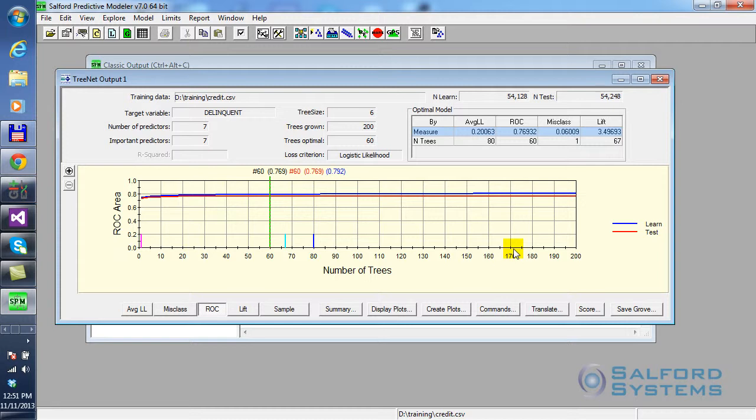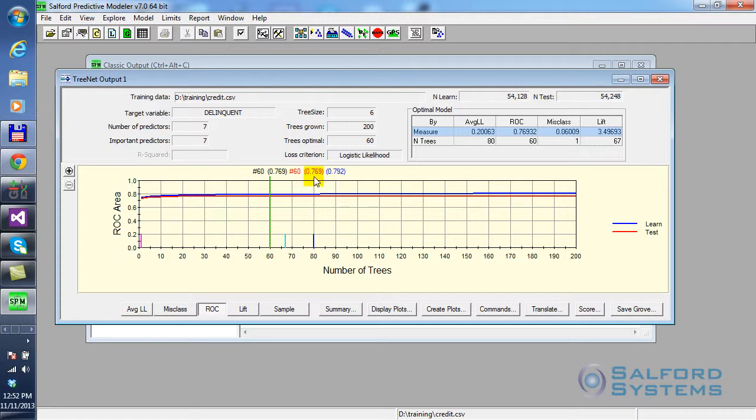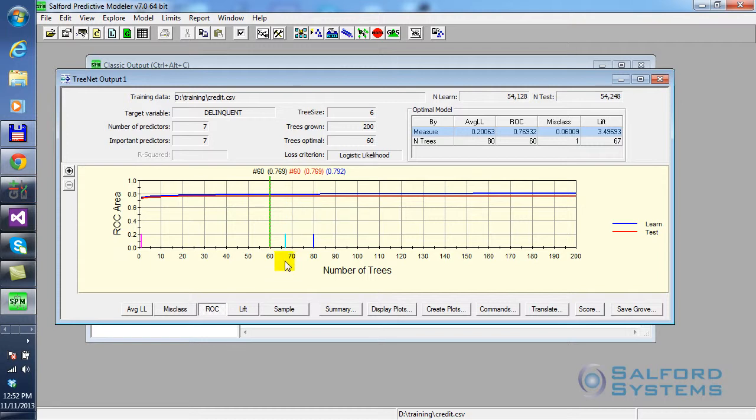And what the software also pointed out for you is that if you look at the test performance, which is indicated by the red curve, then the area under ROC curve is maximized once we have 60 trees in the model. And specifically that area is 0.769, the red number here, or 76.9%, which is generally considered a fairly good result. Like anywhere we go above 0.7, you're already starting to get interesting models.